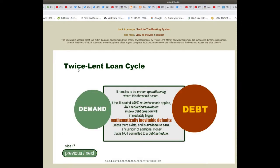Twice Lent Loan Cycle, Slide 17. It remains to be proven quantitatively where this threshold occurs.